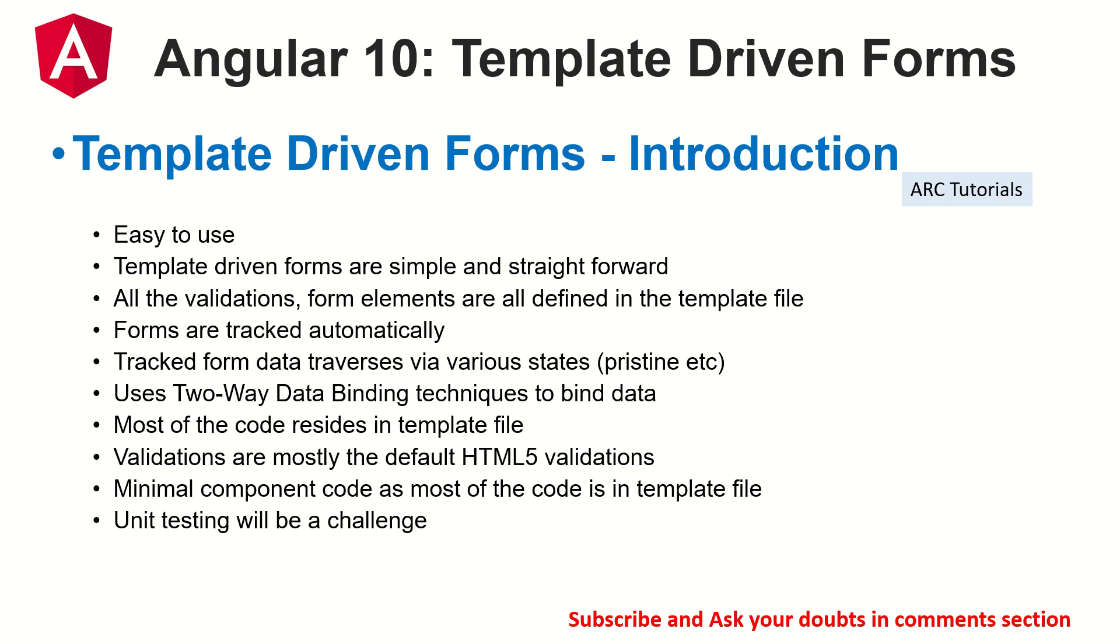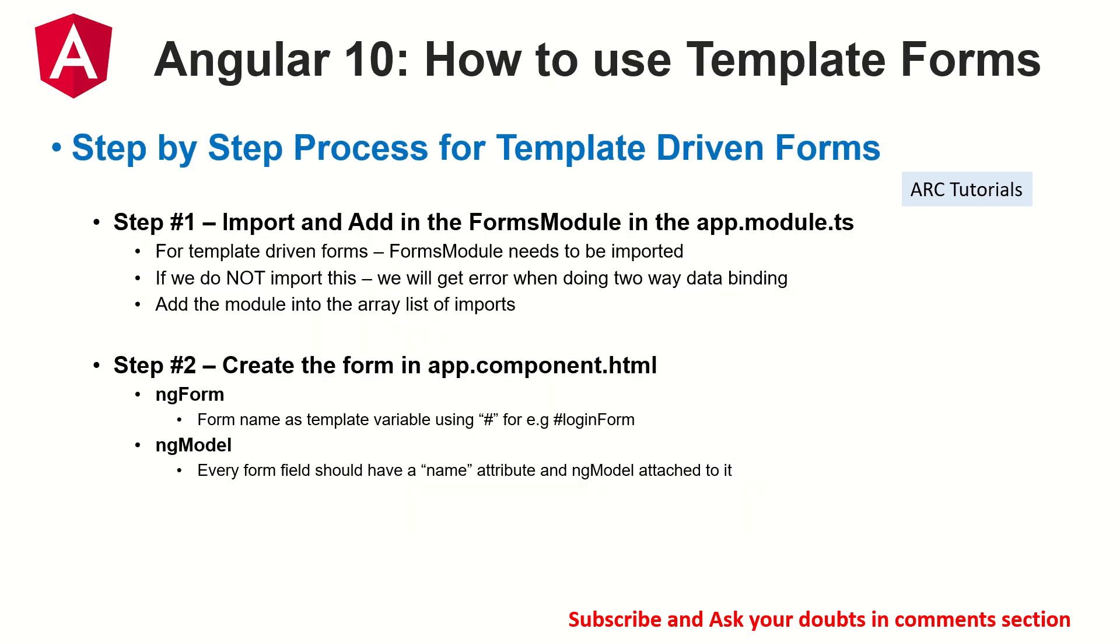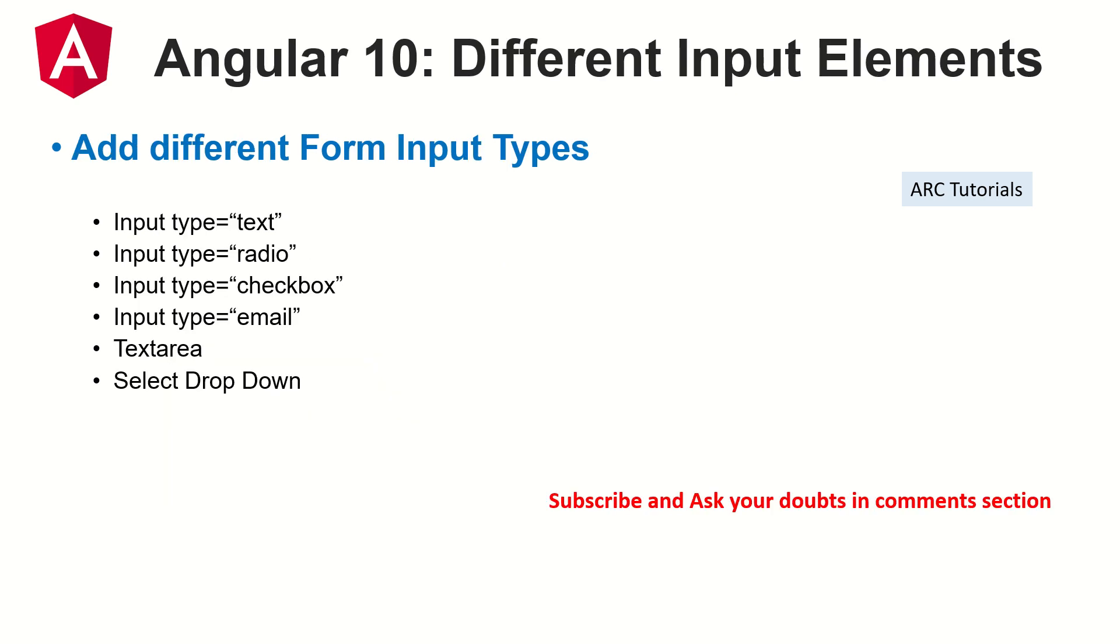Very minimal code goes into the component, so that's why the validations cannot be very complex ones. You cannot add aggressive ones, but you can have basic ones that you want to add. In the previous episode, I showed you how to add step by step and enable the template driven forms. We added different types of input types like text, checkbox, select and text area in the previous episode as well to the form.